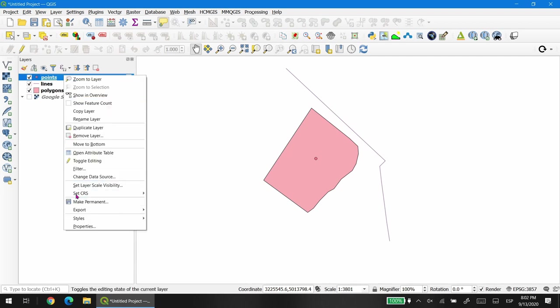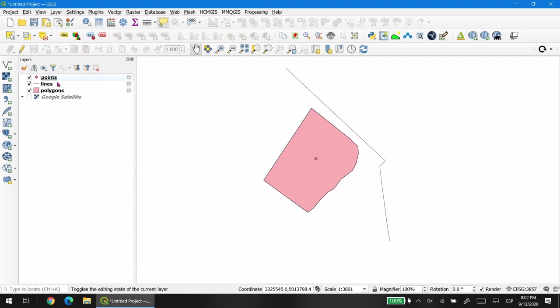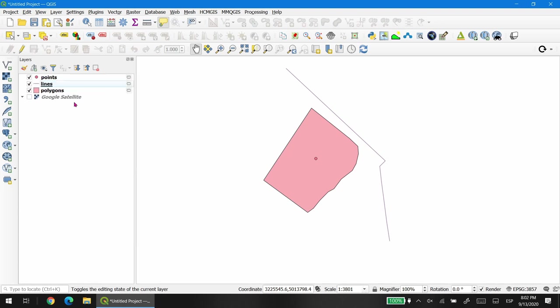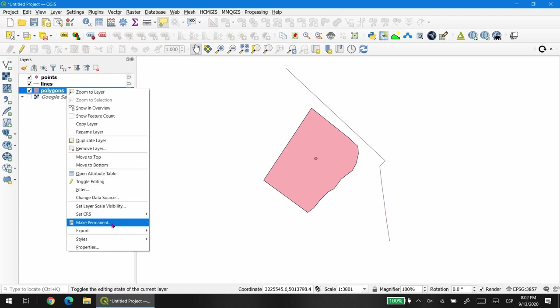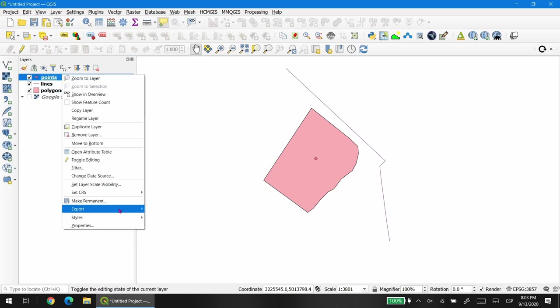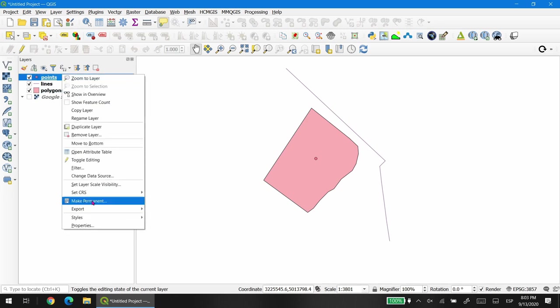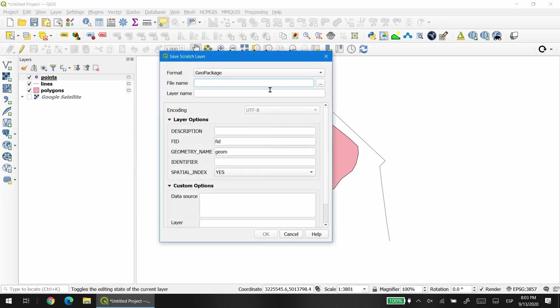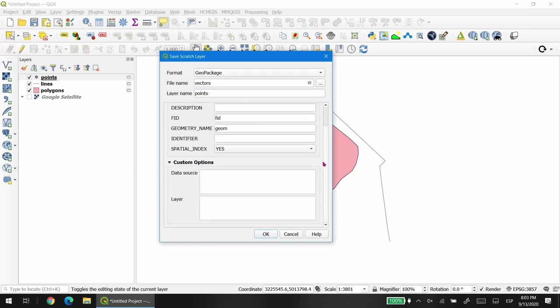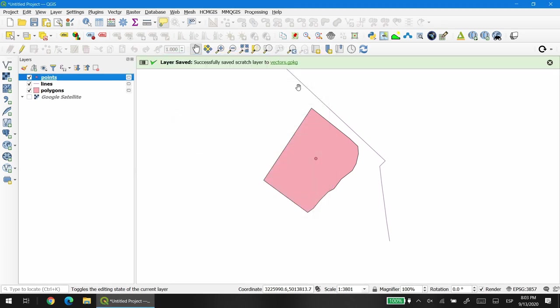Now the next step is to make these layers permanent. As you can see by right clicking on each layer, you can see the option to make them permanent. We're going to start with the points layer and the format that we're going to choose is geopackage. If you press the file name, you will see that the layer name is also the same, but we're going to change the file name to vectors and the layer name to points. You will see why. There's nothing else to do here, just press OK.